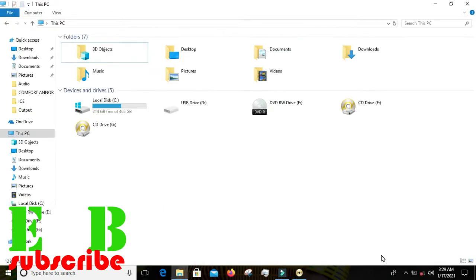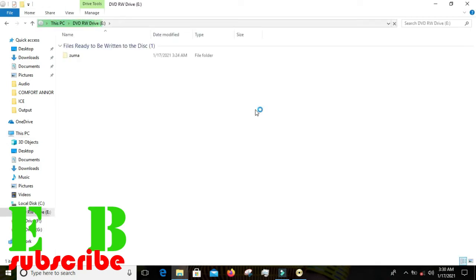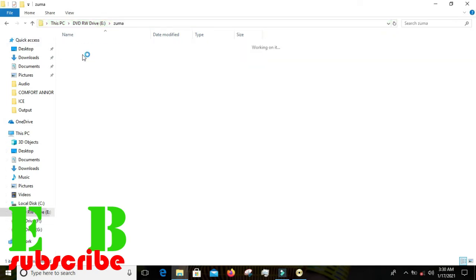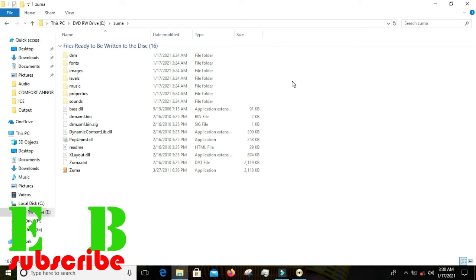It has finished burning. Let's go ahead and open it. You can see our Zuma right here — that's our game. So this is how you burn a file onto a CD or DVD using Power ISO.